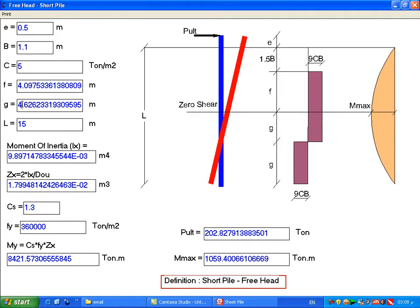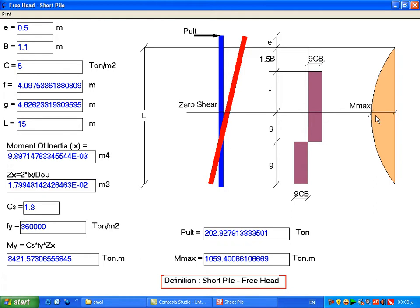These values are calculated by the program to position the point of zero shear, because as we know, maximum moment occurs at the point of zero shear.